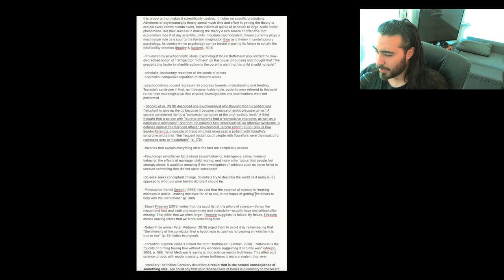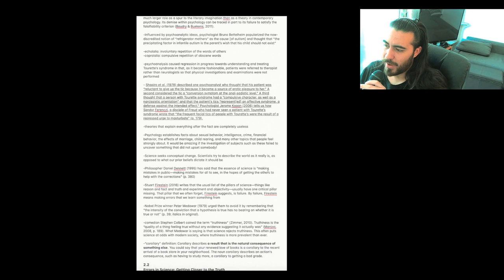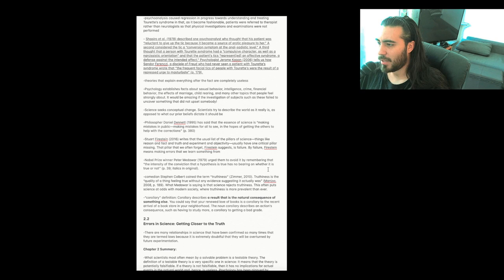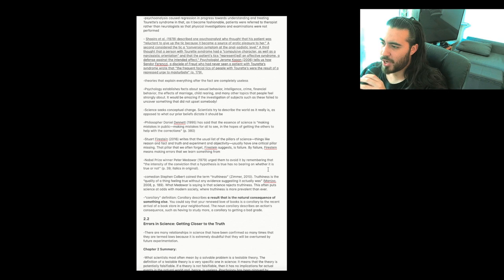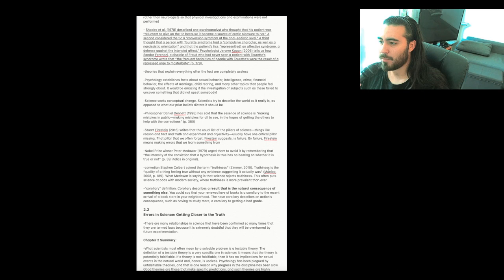Theories that explain everything after the fact are completely useless. Psychology establishes facts about sexual behavior, intelligence, crime, financial behavior, the effects of marriage, child rearing, and many other topics that people feel strongly about. It would be amazing if the investigation of subjects such as these failed to uncover something that did not upset somebody. Science seeks conceptual change. Scientists try to describe the world as it really is as opposed to what our prior beliefs dictate it should be.